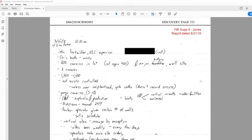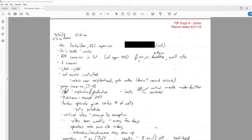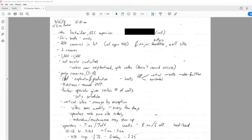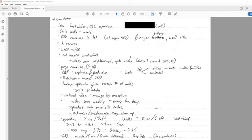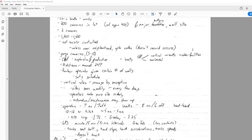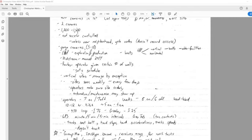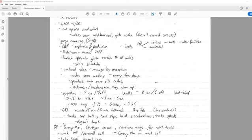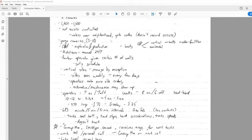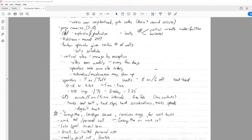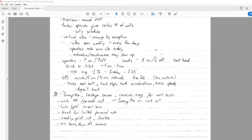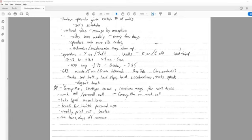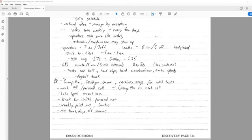These are the handwritten notes of Jones on August 15th, 10, 20 a.m. with Greg Zentner, the other FBI agent. So these are just various bullet points that he notes, again, handwritten. John, OIC supervisor. Chris Watts works. 200 cameras in lots of approximately 400, and major battery well site. Two cameras. 1,200 to 1,500, that's the number of batteries. Not access controlled, unless near neighborhood gate codes. Doesn't record access. Game cameras, 5 to 10. E&P, exploration and production. Watts, E&P, vertical, older facilities. Midstream, manned 24-7. Routes, operator given certain number of wells, get schedule. Vertical sites, managed by exception. Sites seen weekly, to every few days.